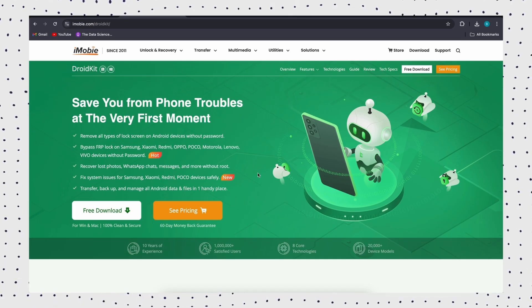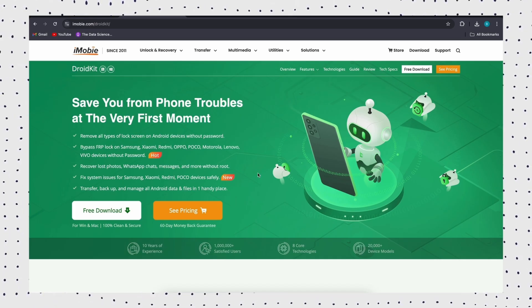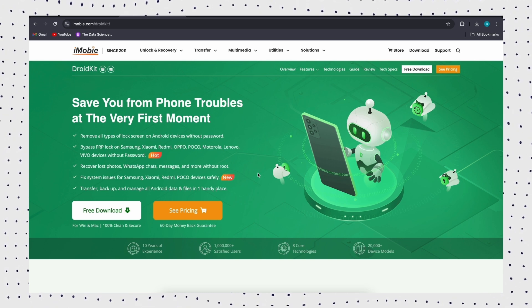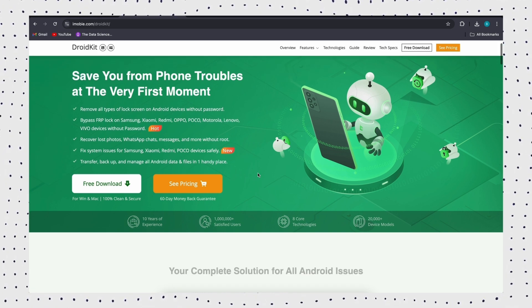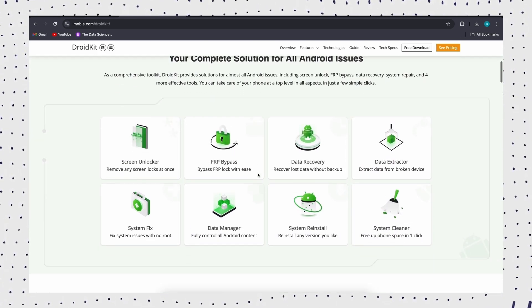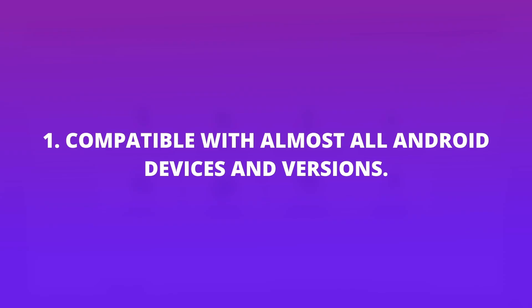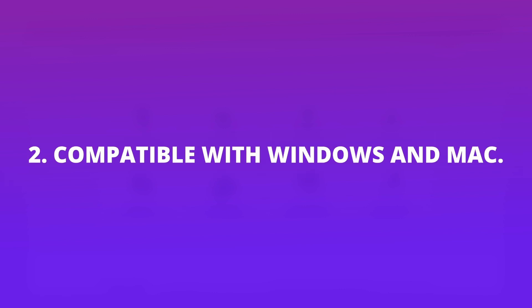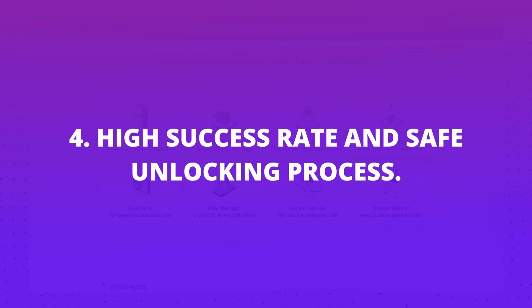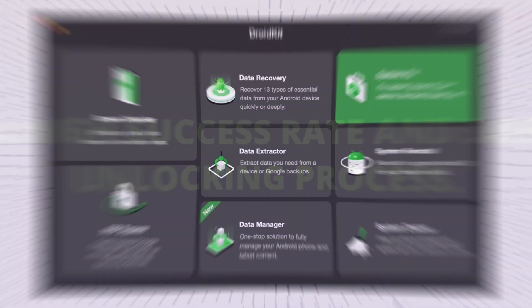DroidKit is a powerful Android unlocking software. It helps to bypass different types of locks, including numeric passcode, facial recognition, fingerprint, pin code, and Google FRP lock. Whether you forgot your screen password or Google account password, DroidKit will fix it all.